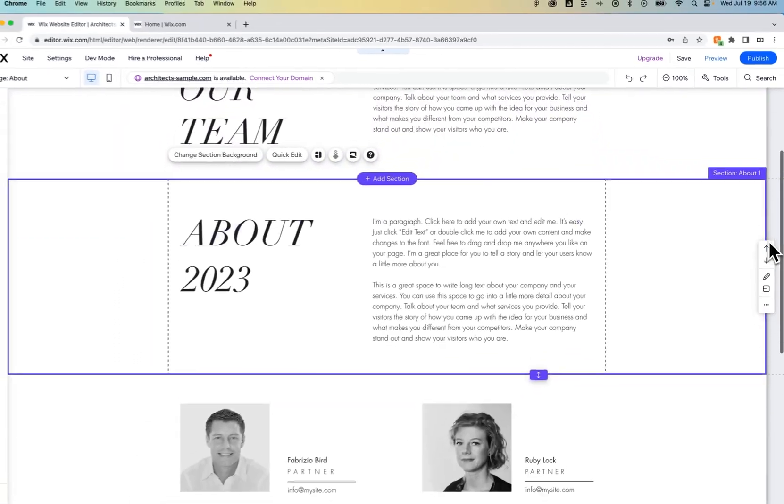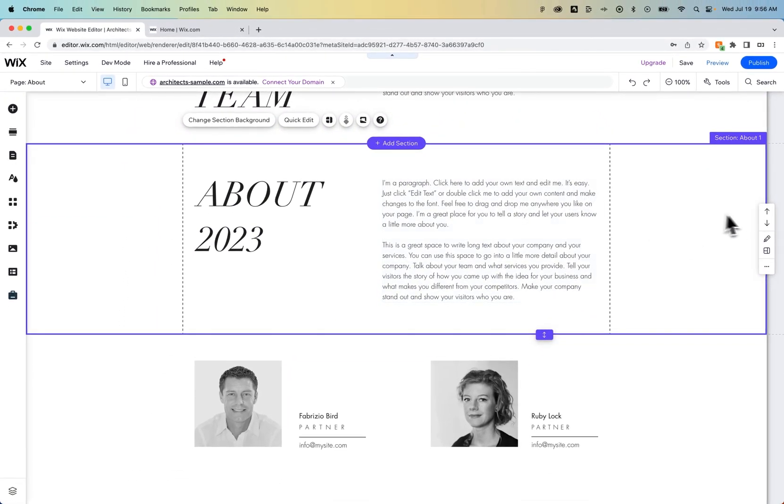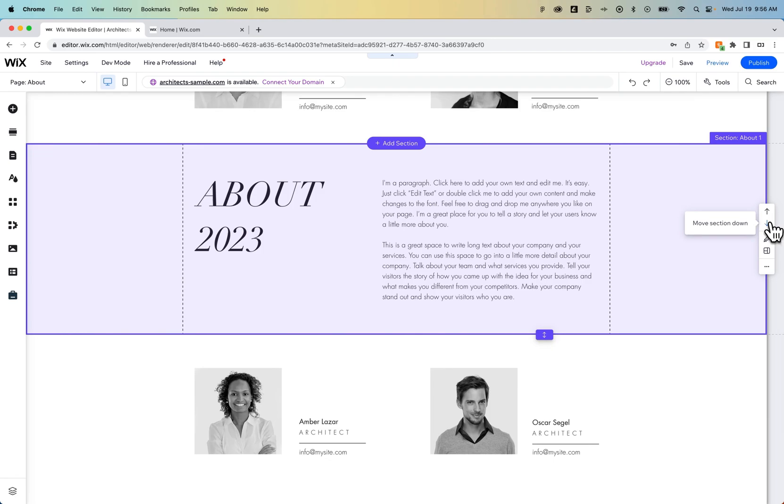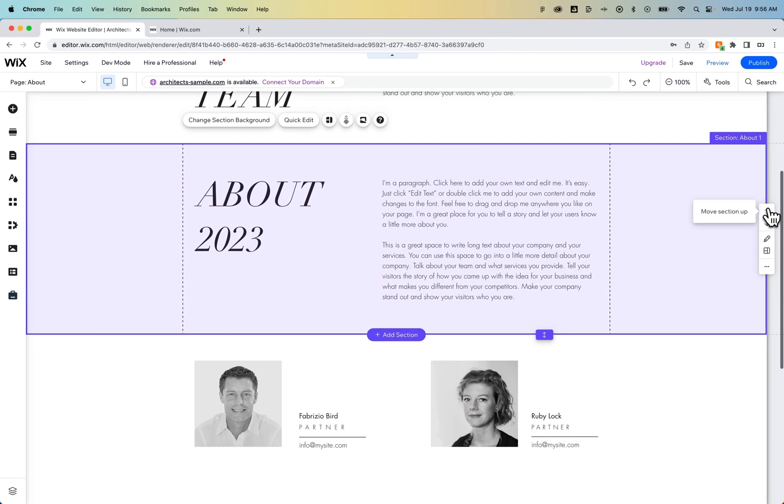So we click down, and it bumps it down below the next section. If we want to keep moving this down, we can do that. And it'll follow and just keep bumping it down, or up, of course.